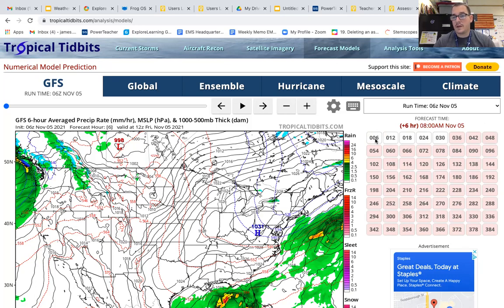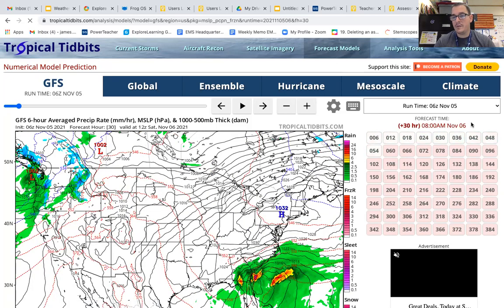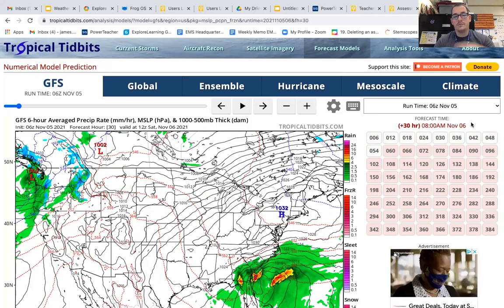If we want to go to the next day and check out the forecast for Saturday at 8 a.m., we simply count 6, 12, 18, 24 — 24 hours is a full day. We can click on 30 and now we see the date has changed to 8 a.m., November 6th, which is tomorrow.